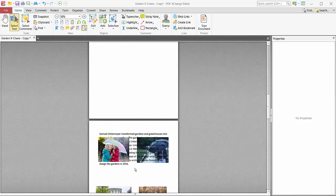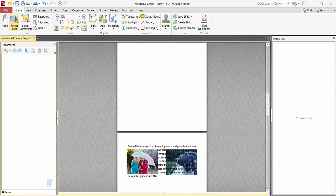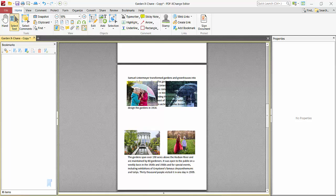Hello everyone, today I will show you how to create a bookmark in a PDF file using PDF Access Editor. Open your PDF file and select the Home option. Here you will find the bookmark option — click here to display it.